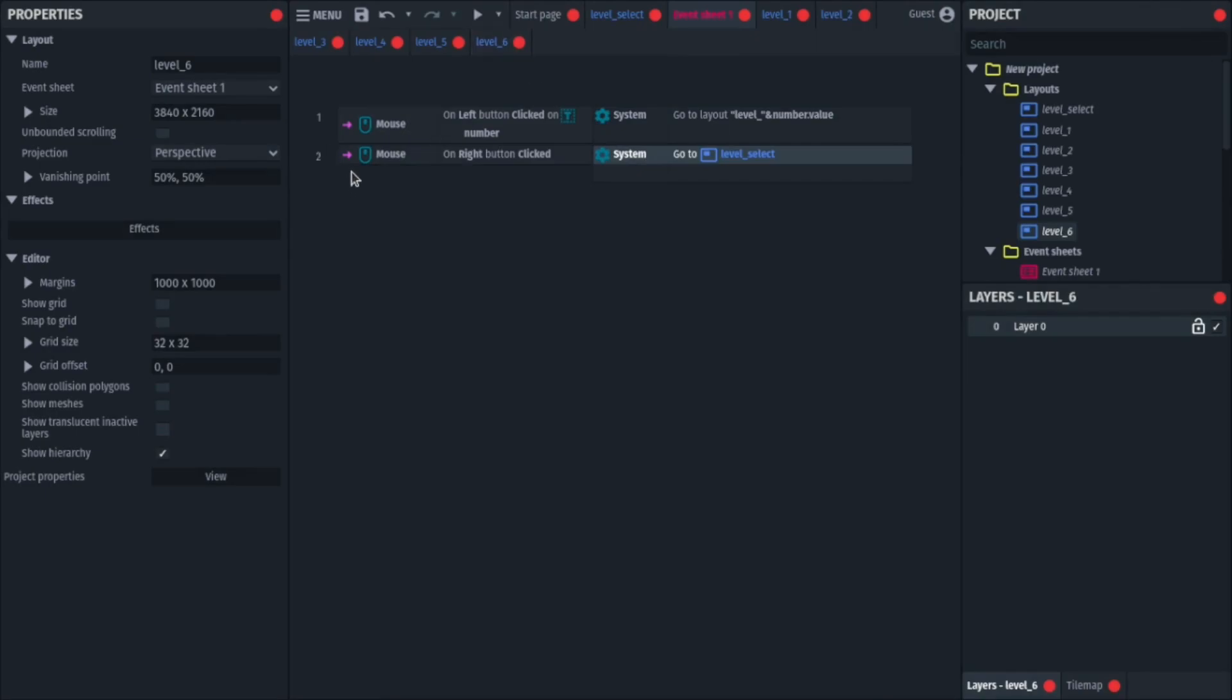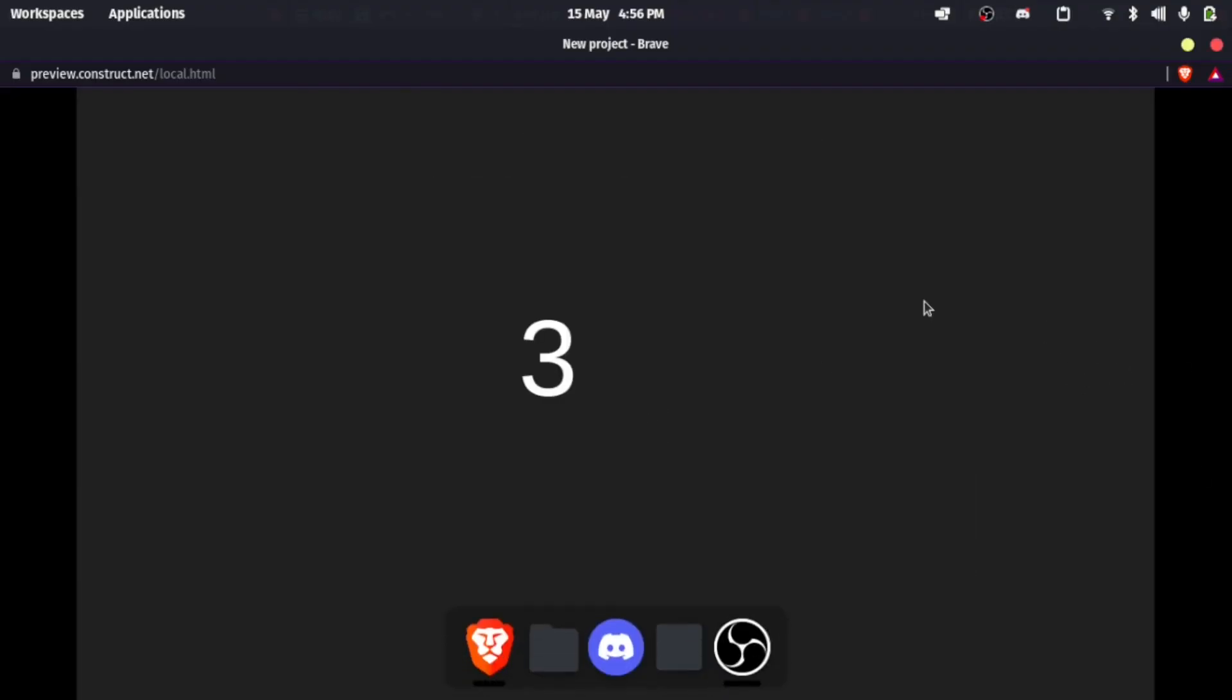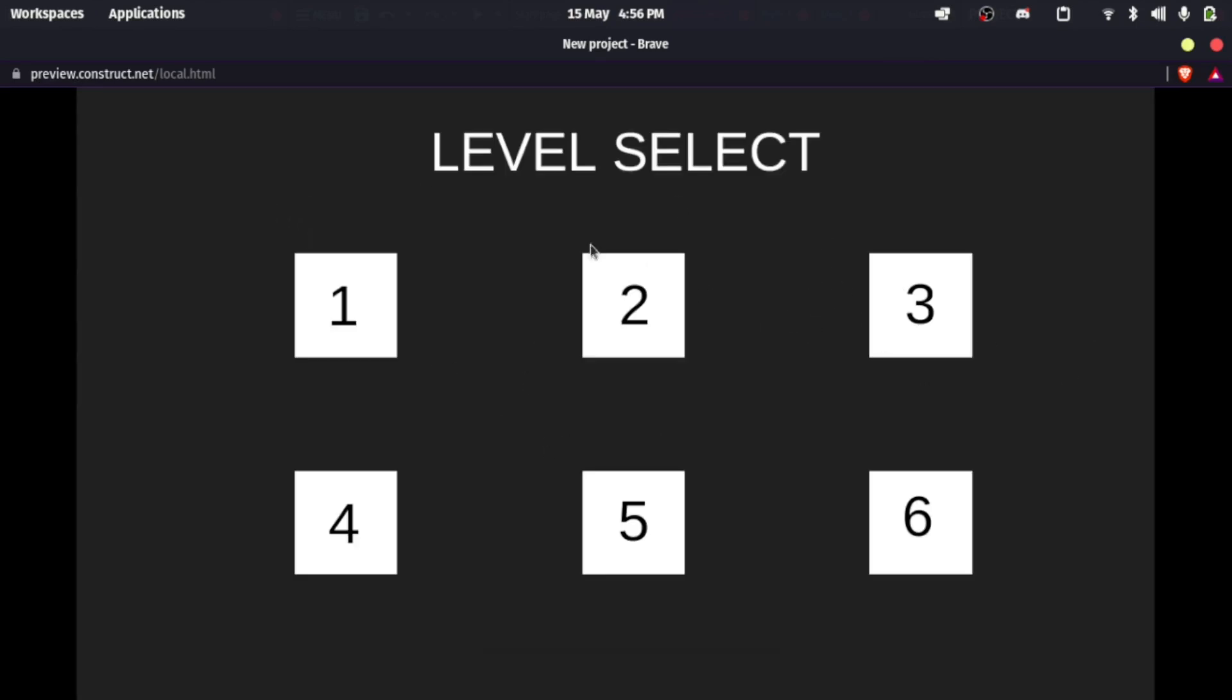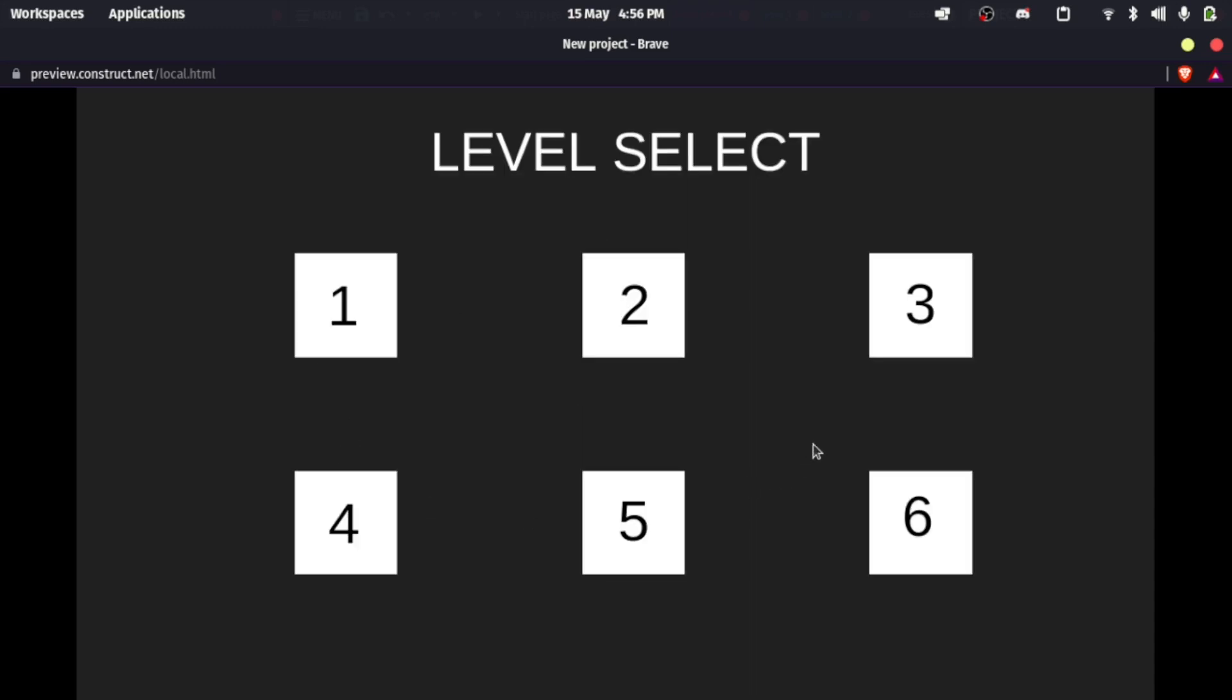What I've also done is added a back button system, so I can go back to my level select system. So now if I press play, as you can see, if I press 3, we come to the layout where the text is 3, and if I right click back, we can come back here, and if I press 5, we are in 5, if I press 4, we are in 4.